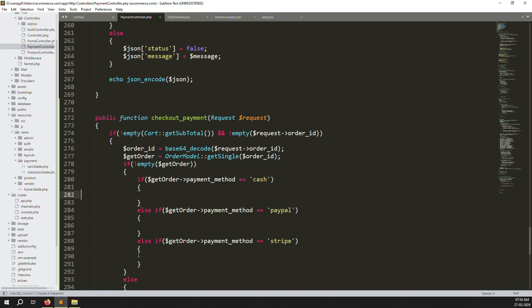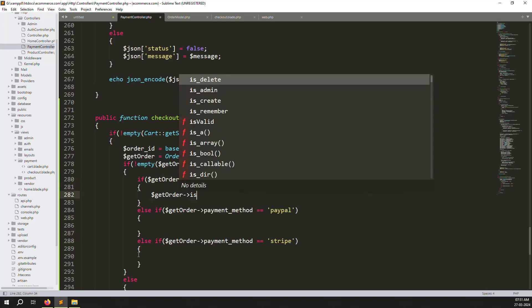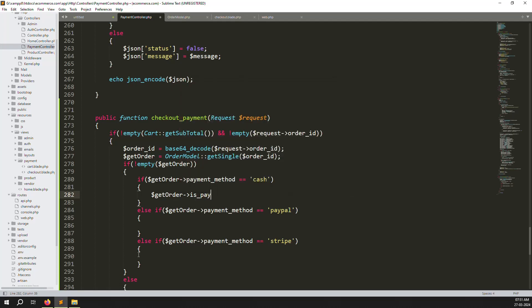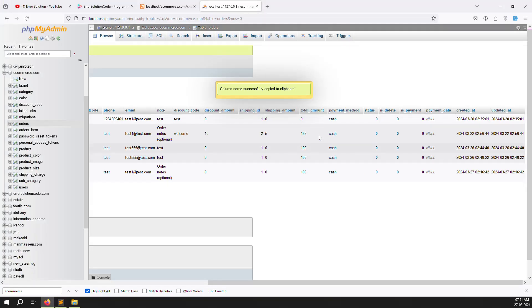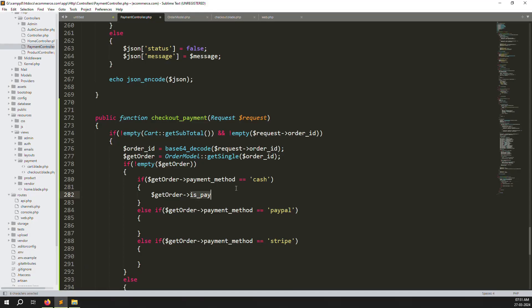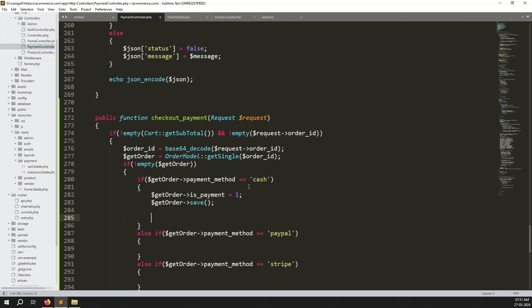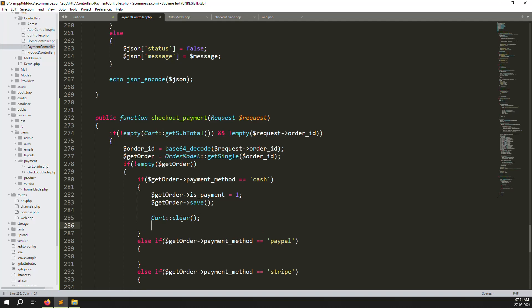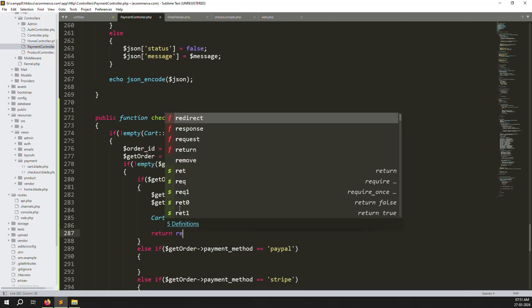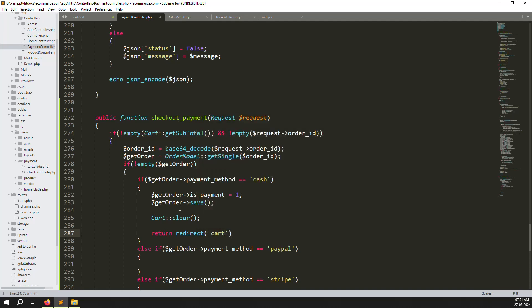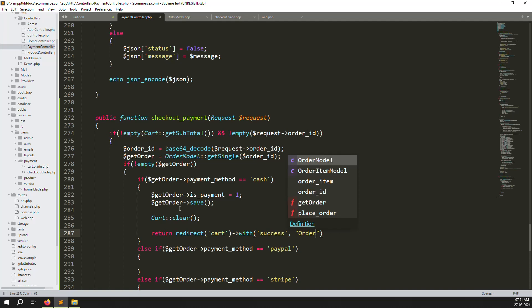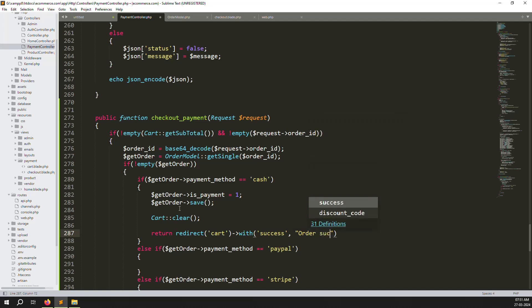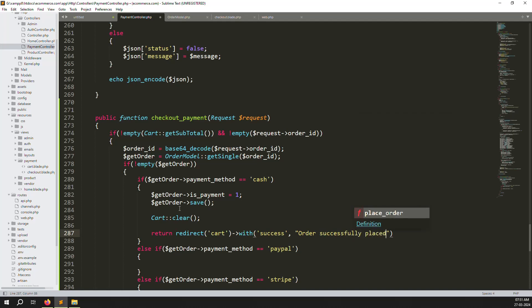For the cash payment case, set the order's is_payment field to 1, because is_payment equal to 1 means the order is received. Save the order. Then clear the cart and redirect back to the cart page with a success message like 'Order successfully placed'. Save the file.